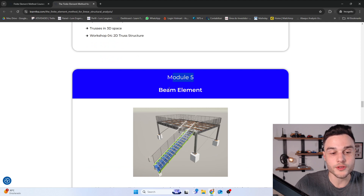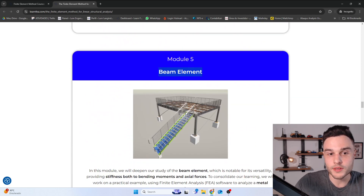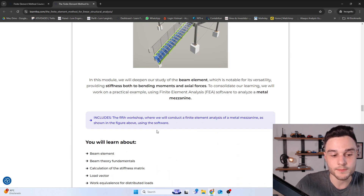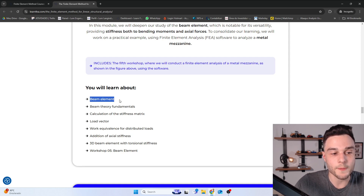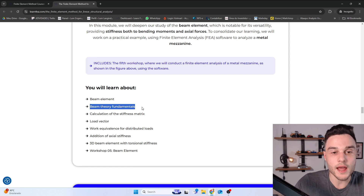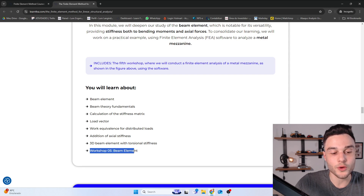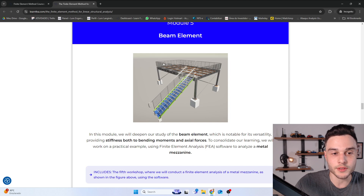In Module 5, we are going to learn about beam elements, which can resist both axial and transversal loadings, and therefore bending moments. We'll cover beam element formulation and beam theory fundamentals in detail — so even if you didn't study this at university, that's not a problem. At the end of the module, Workshop 5 is a structural analysis of a mezzanine structure.